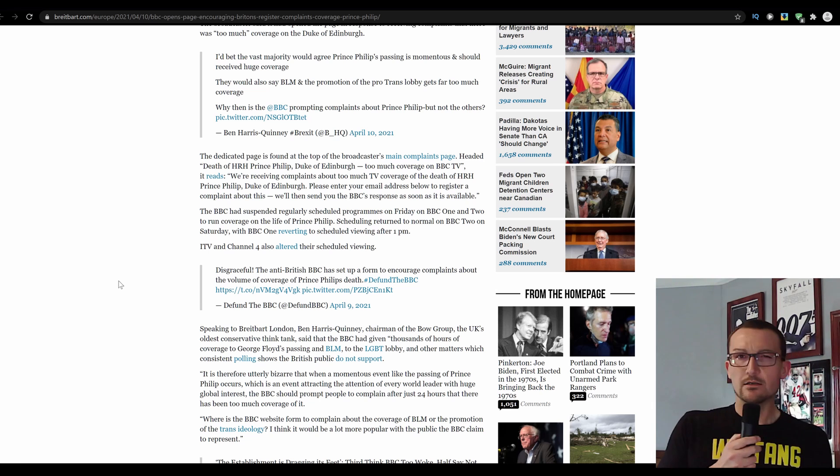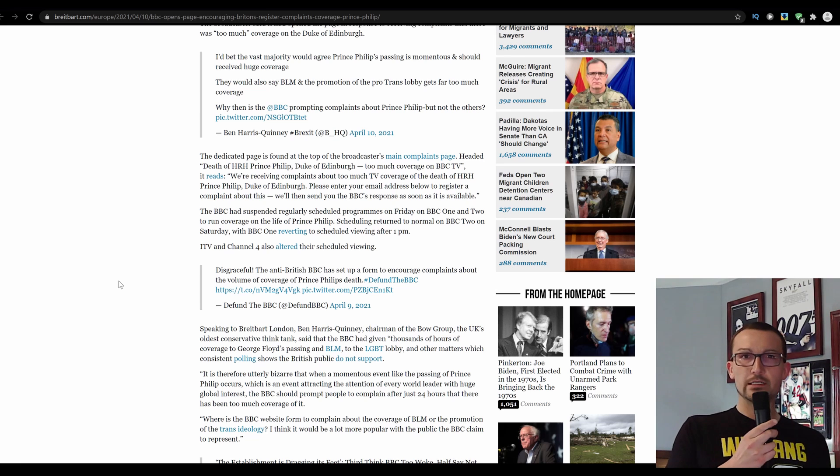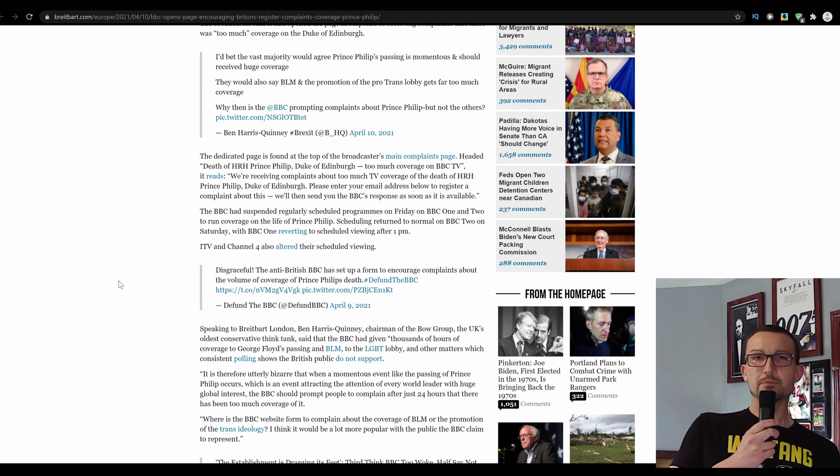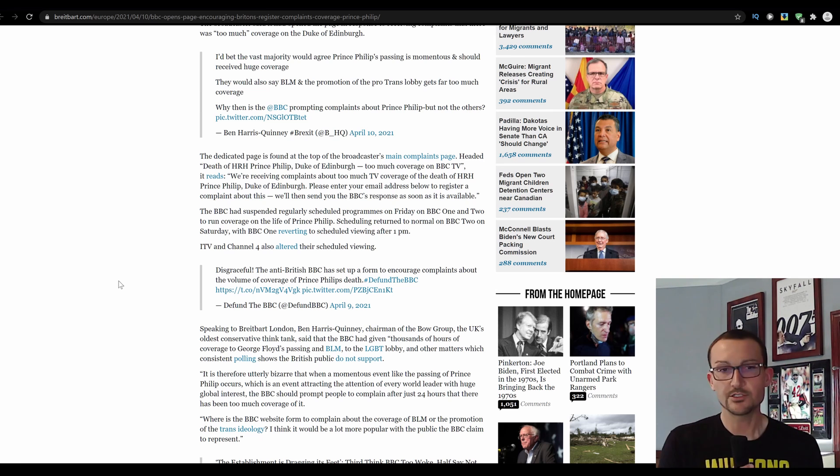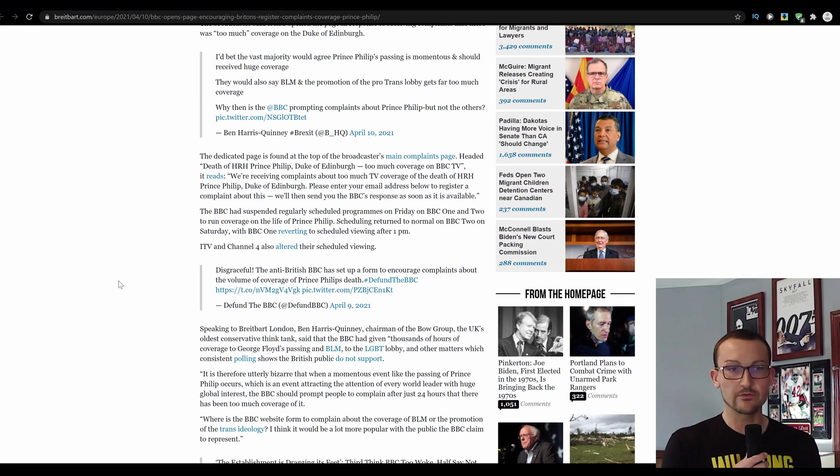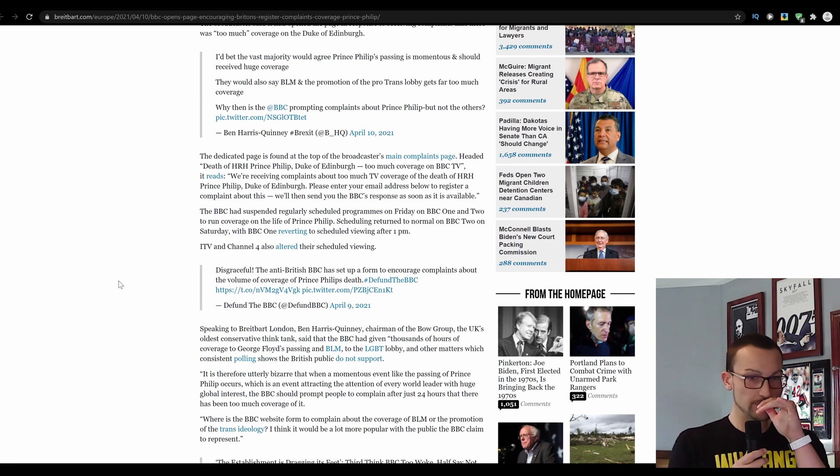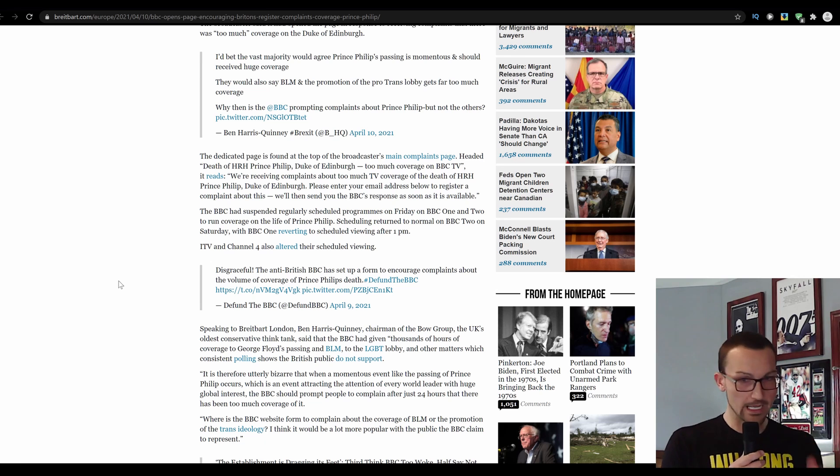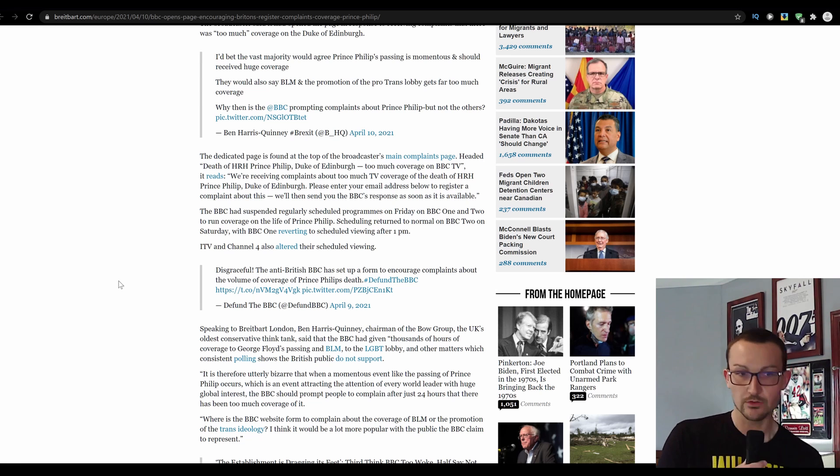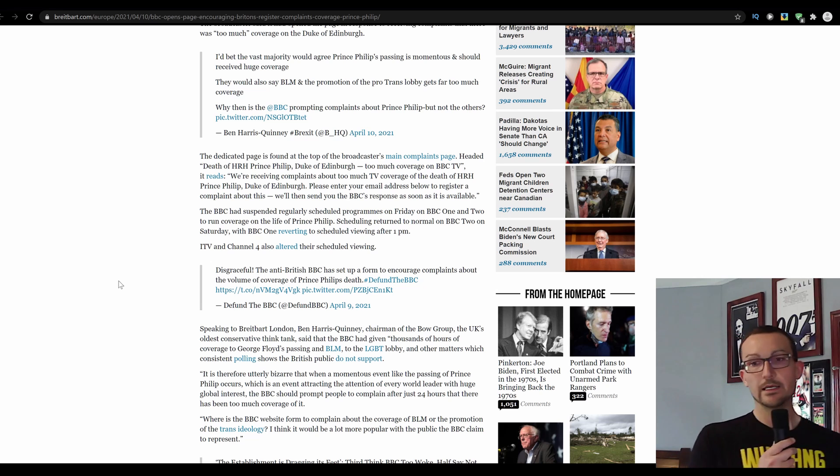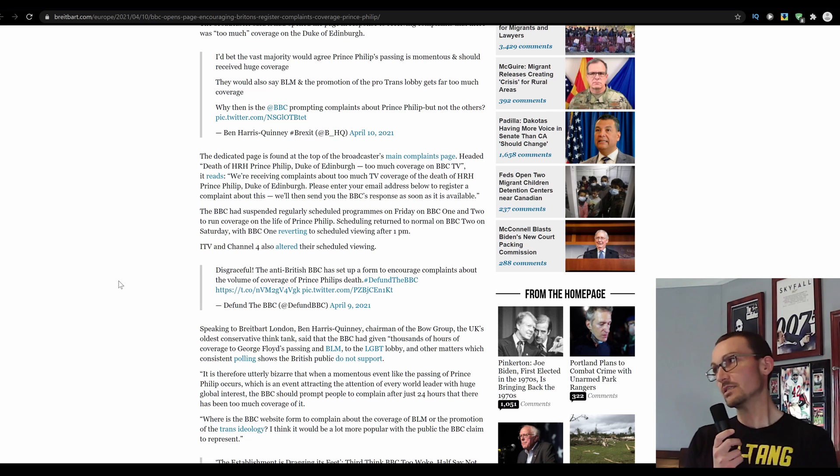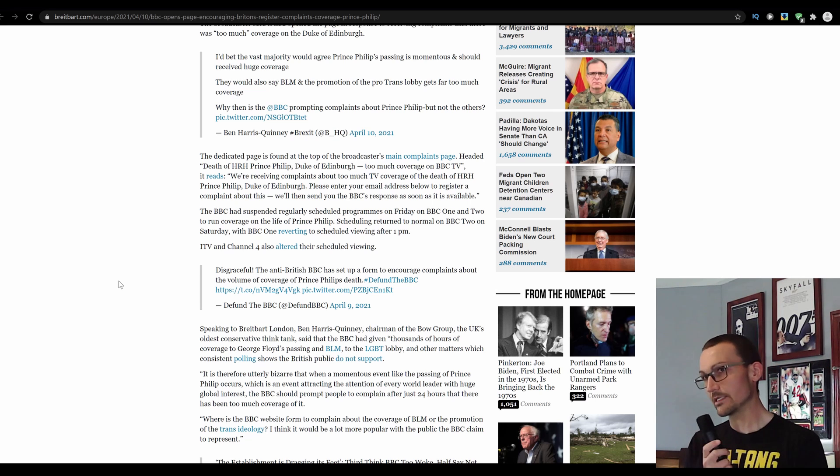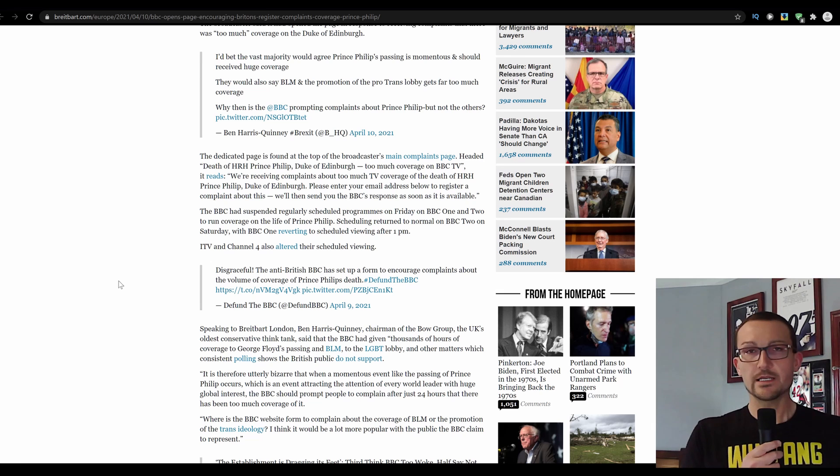But when somebody passes who you think is racist, even though I don't know if there are any pictures of him kicking minorities or pushing them off the warships, I'm not entirely sure about that. And just in contrast, the BBC had given thousands of hours of coverage of George Floyd's passing in BLM to the LGBT lobby and other matters which consistent polling shows the British public do not support. Yep, so once again, it's just the vocal minority spurging out because they can.